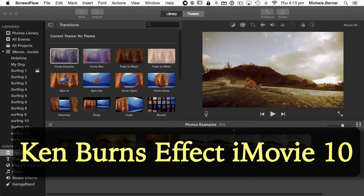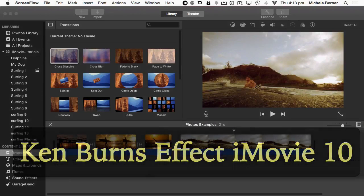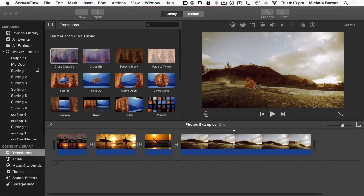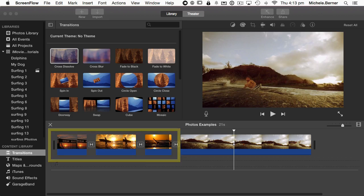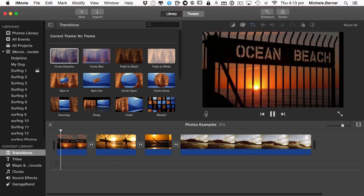This is an example of the Ken Burns effect on some images. These are three images in the beginning here that have had Ken Burns applied to them, and this is what that will look like.